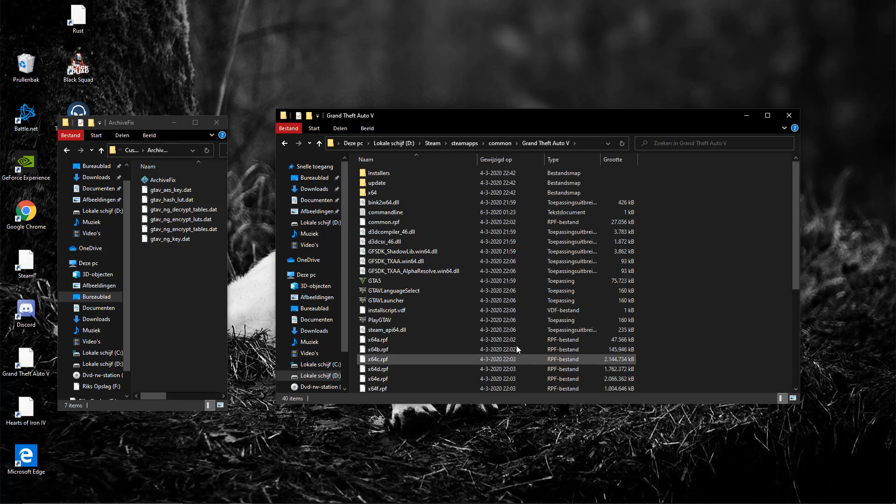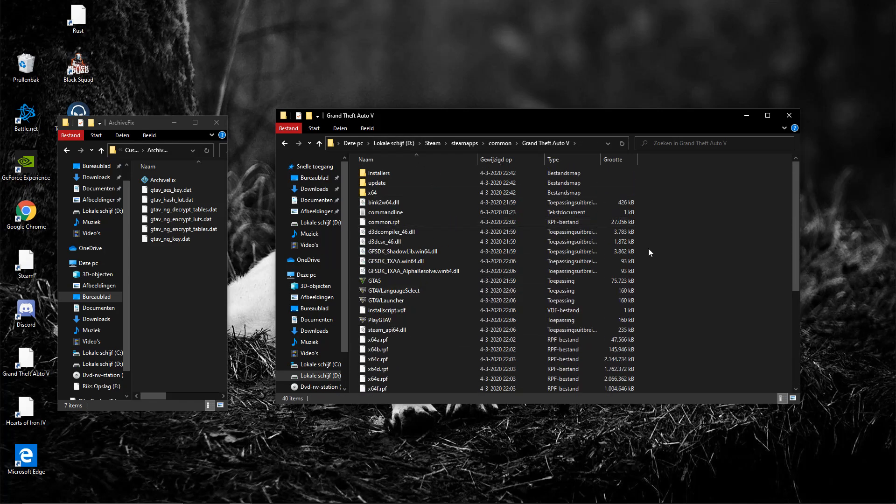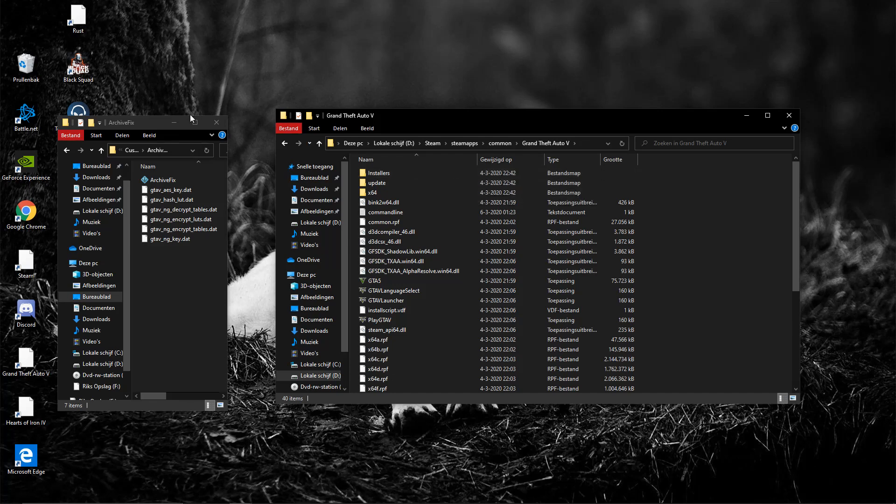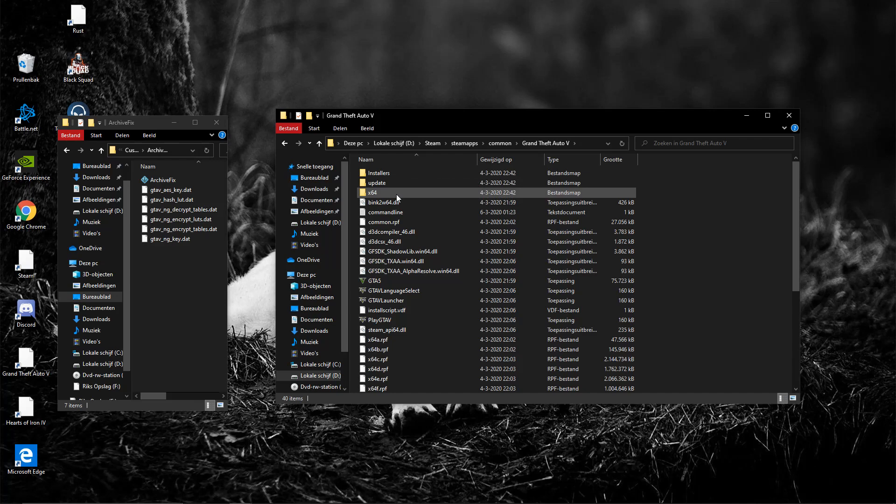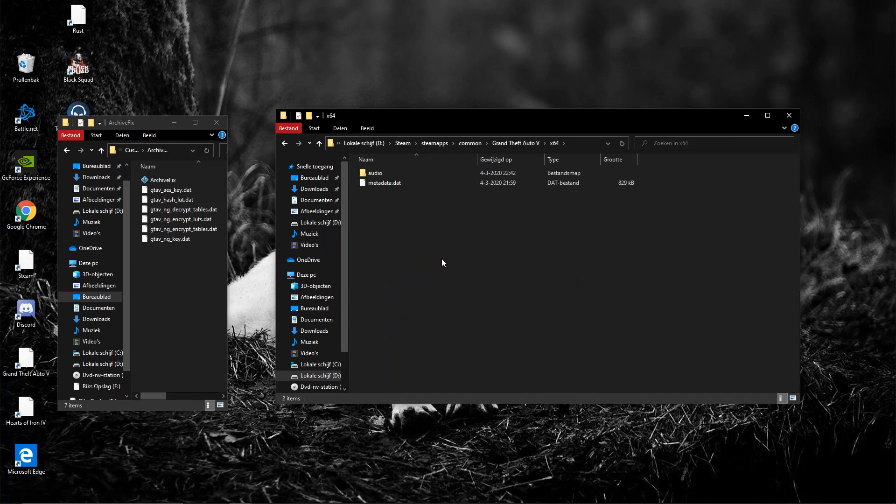All right, so we're in the main directory. You don't want to mess anything up here, so just follow me and what I'm doing. All right, so where you want to go, you want to go to x64, you want to go to audio, you want to go to SFX.